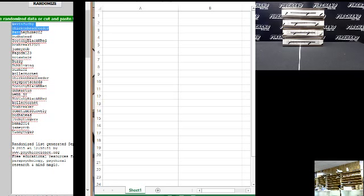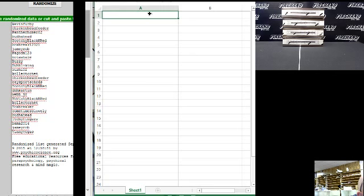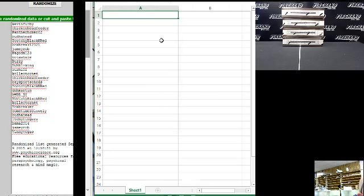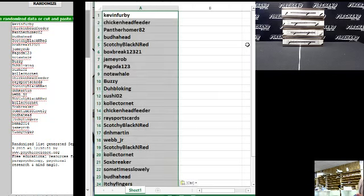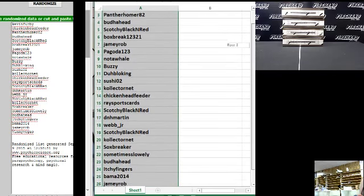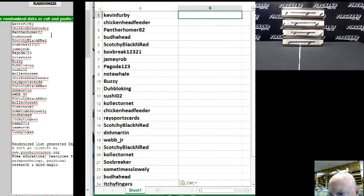Kevin Furby on top. Vinny Vegas sneaks all the way down to the bottom. 27. That's good.